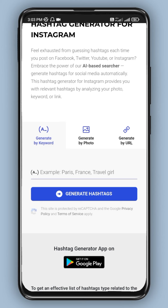If you want to use it for the first time, you can see the word-based hashtag option. If you want to use a photo, you can upload the photo. The hashtag generation is based on machine learning and AI learning.